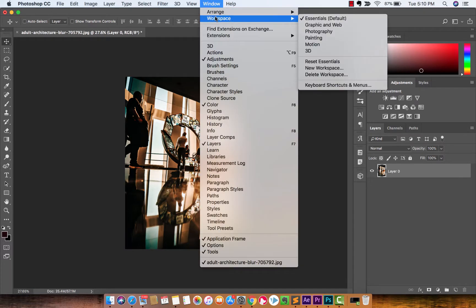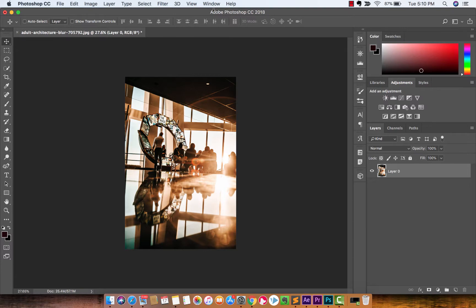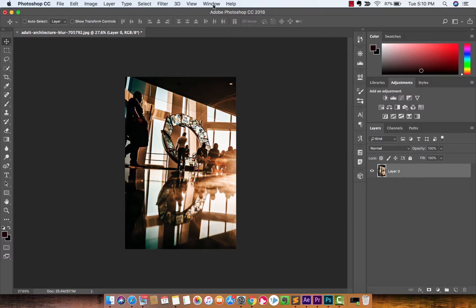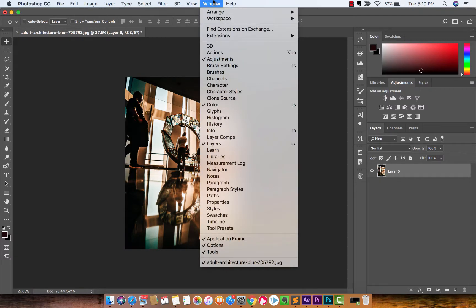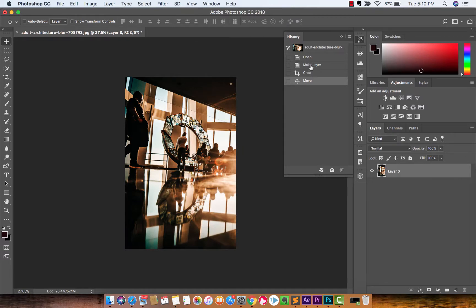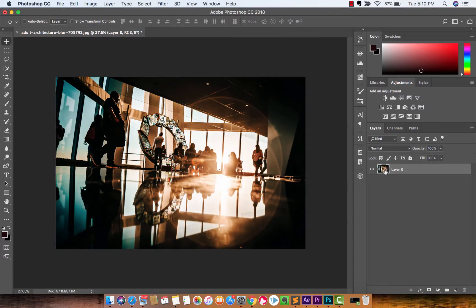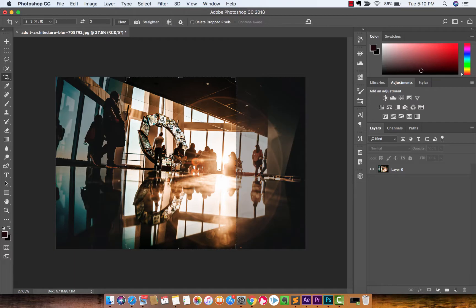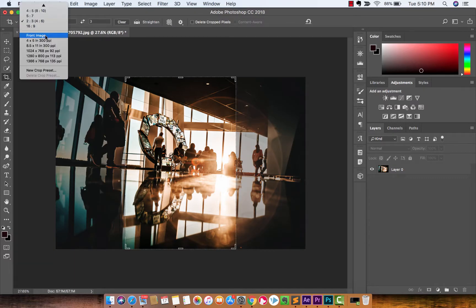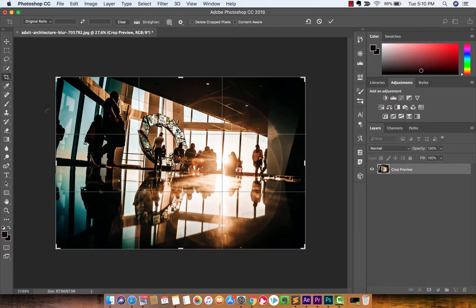And while I got you here, why not, right? You're like, hey, one more, Curtis. One more. So I'm going to go back. I'm going to go Window History. And let's just go back to where we were. The last thing I will show you is on the Crop Tool, you can go ahead. Let me just go to Original Ratio first.